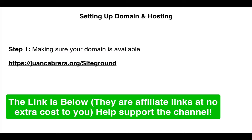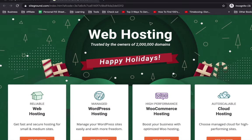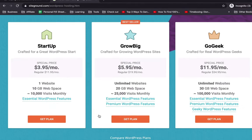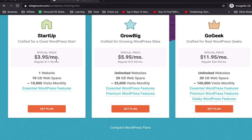Step one is making sure your domain is available. I've provided a link below to SiteGround. Step two is purchasing your domain and hosting from that link. I recommend the Grow Big plan because it has unlimited sites you can use as subdomains to show clients, but for this tutorial we're gonna use the Startup plan if you're tight on budget.